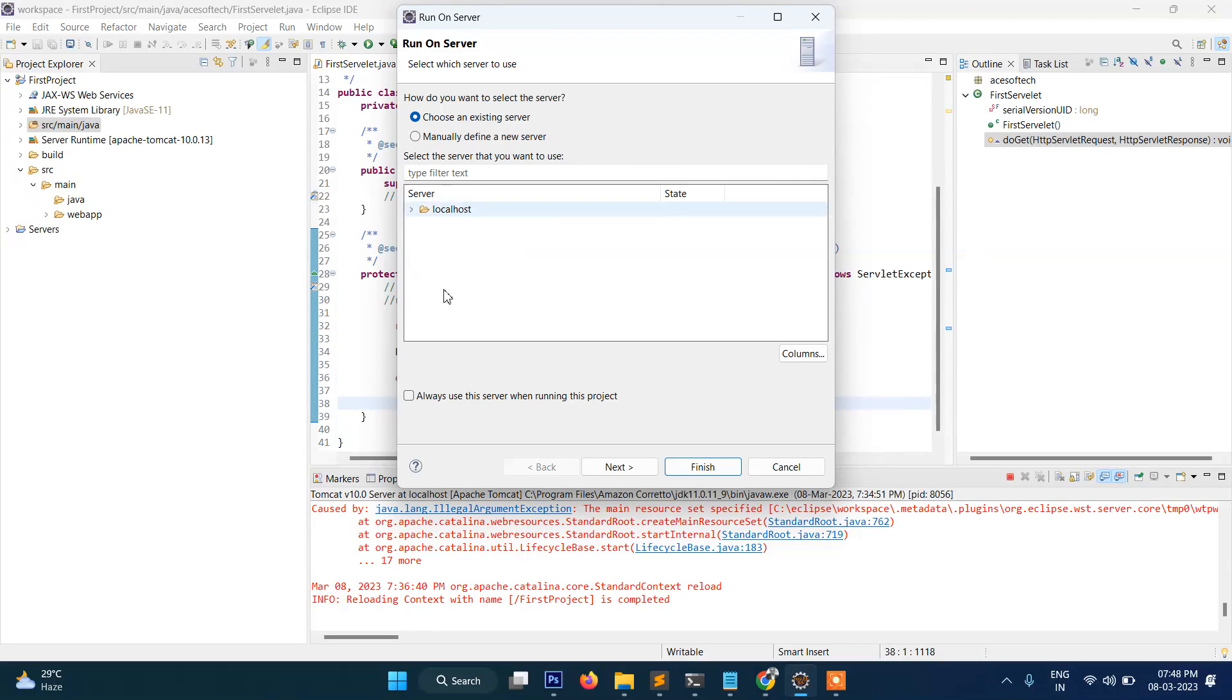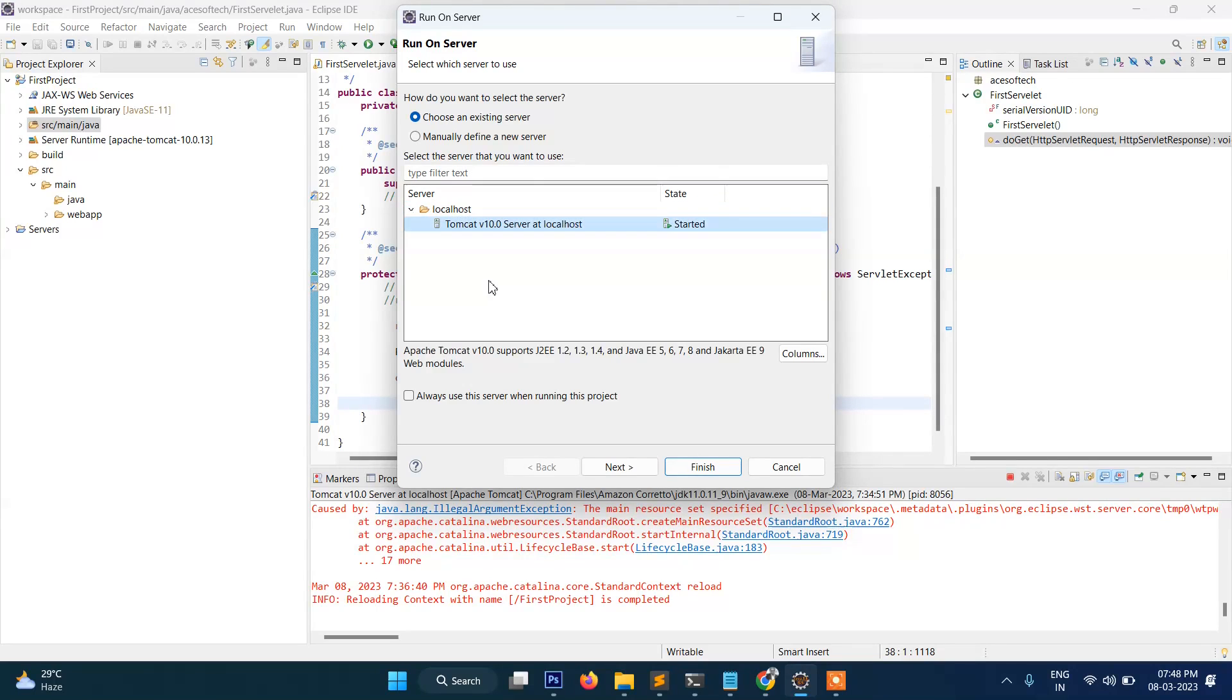So what we need to do: right-click on this and after that you go and Run As, Run on Server. Then it will be asked which server you want to display, so click on this, Tomcat 10 server, and then click on Finish. It says that it will restart the server—okay, that's fine.